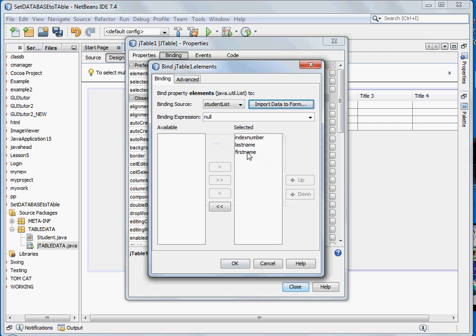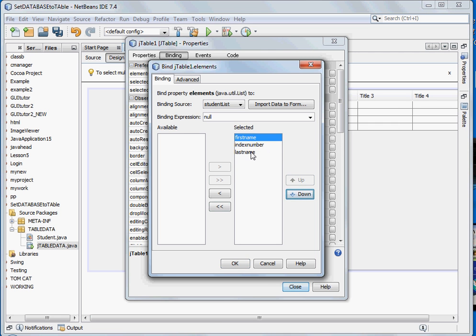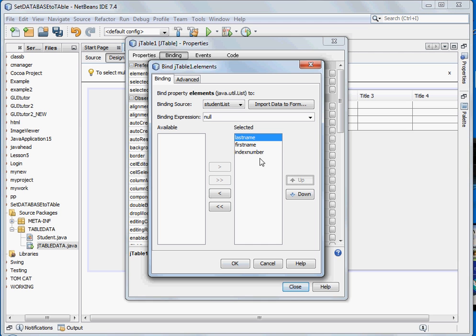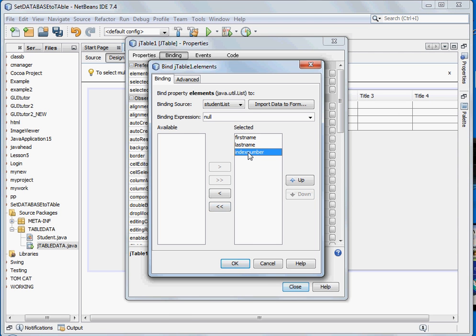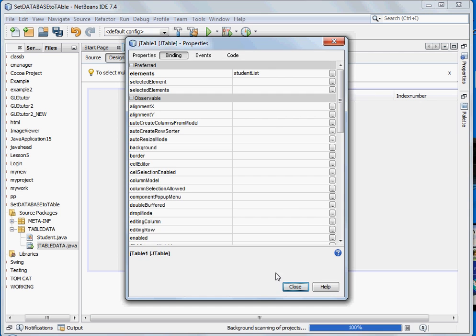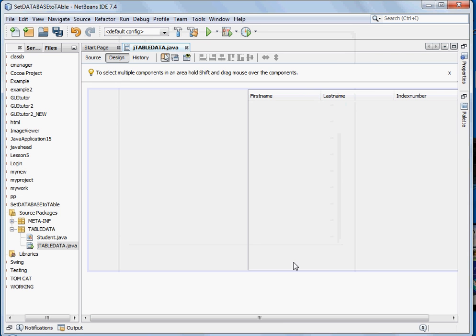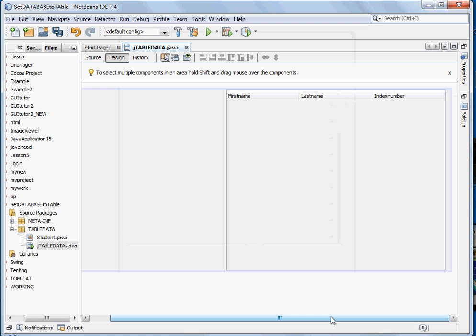Now I'll rearrange the columns so that they will come from the first name first and the last name, and then this number should be the last. I'll click OK and close. Now the data from the database has been imported into the form successfully.